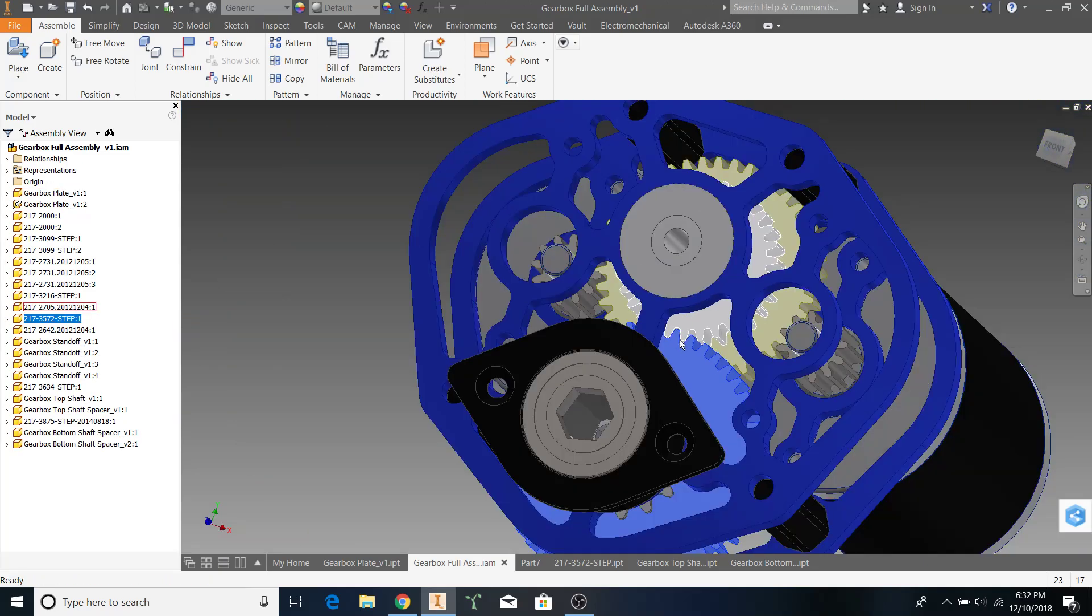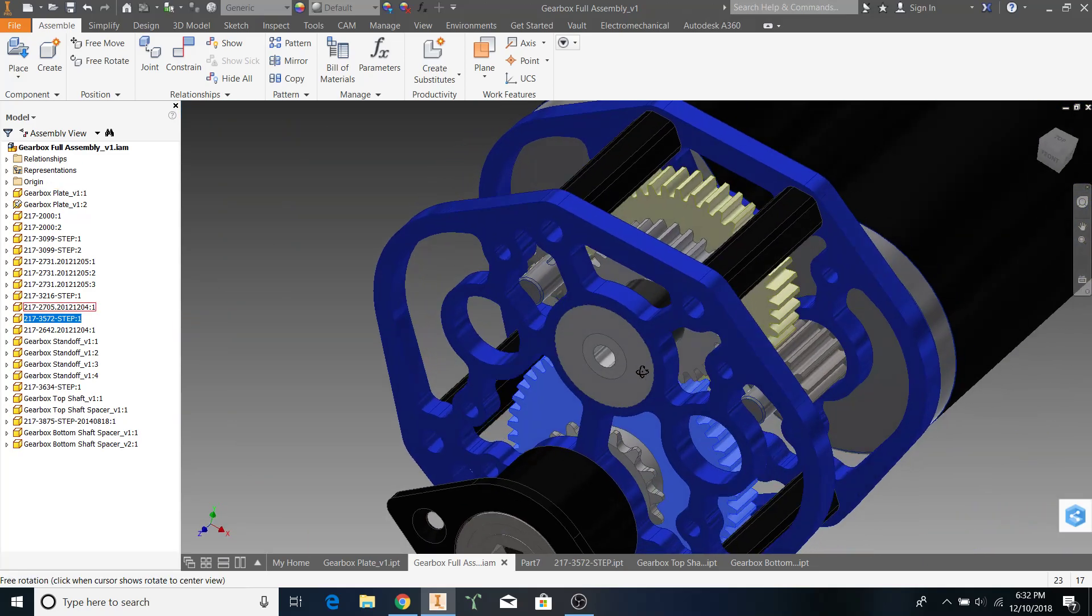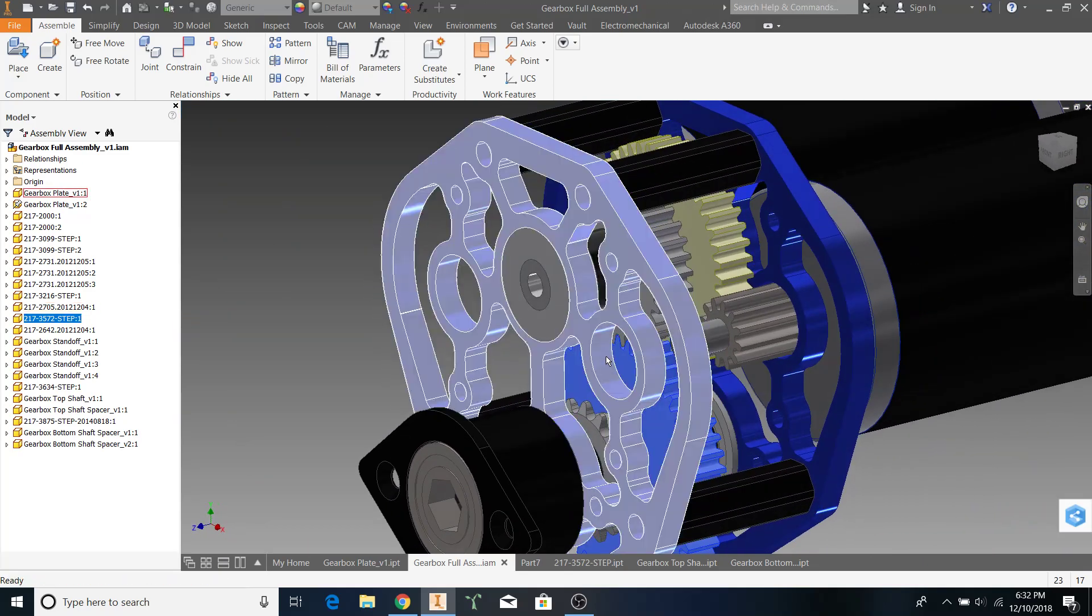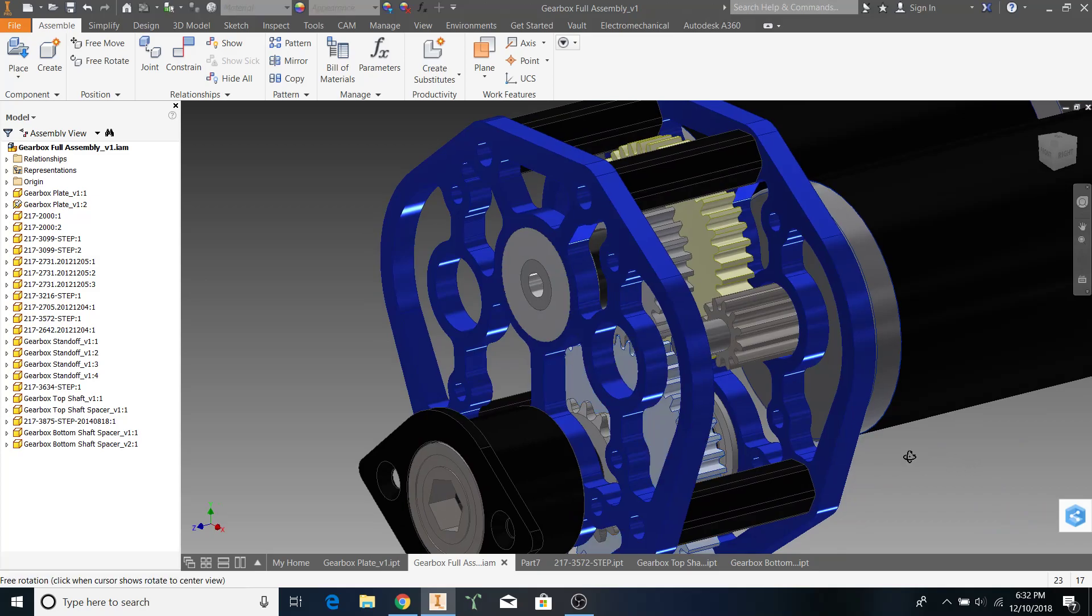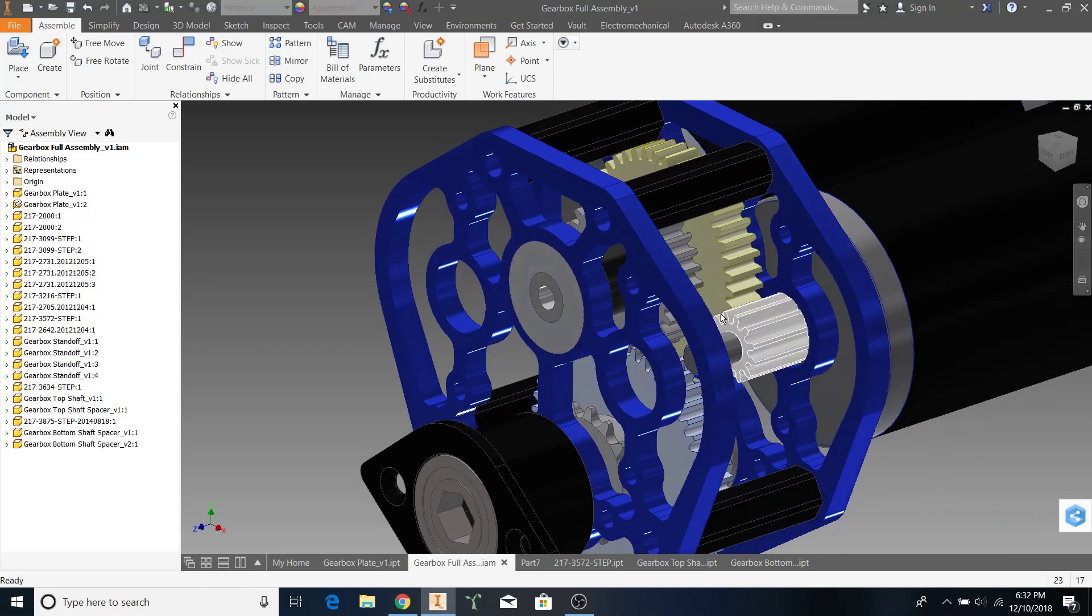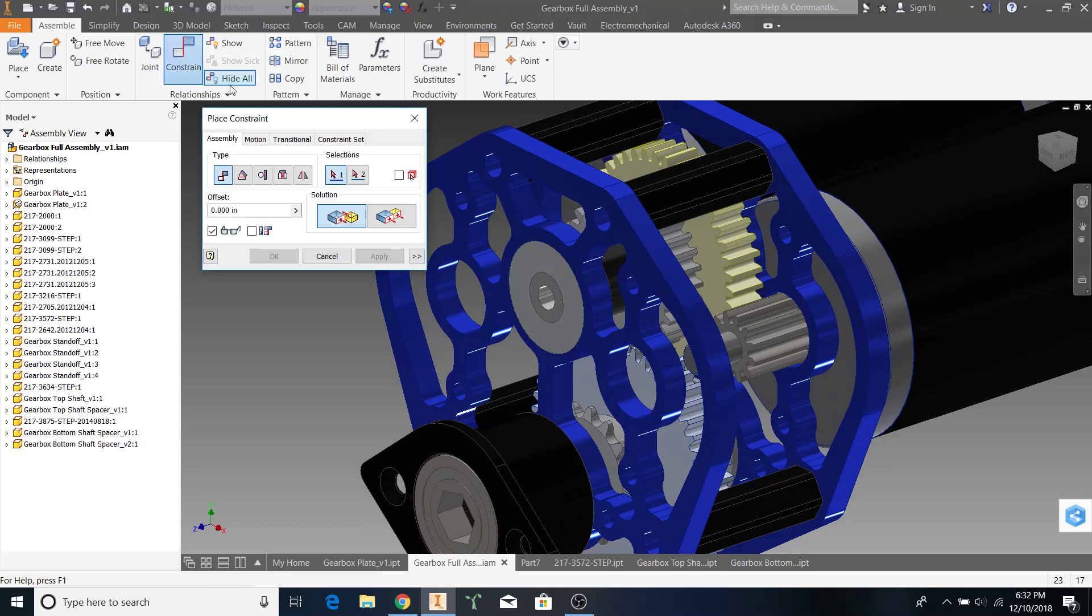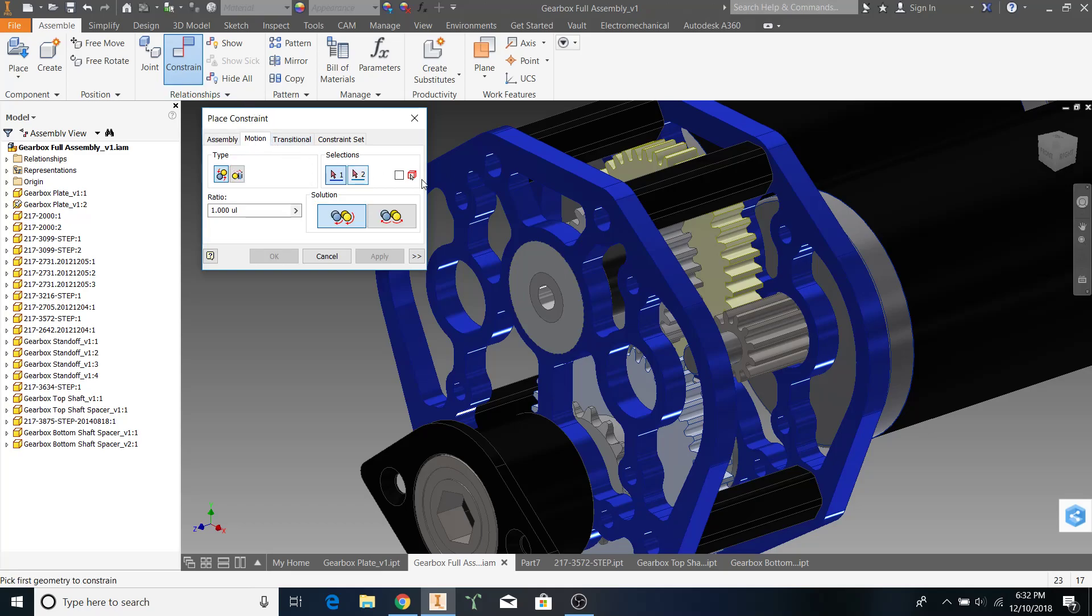Once this has been tuned to your preference, we can start making these turn. The first thing we're going to do is go to Constrain. So, just like we can constrain edges, faces, and axes, we can also constrain motion, which is the second tab.